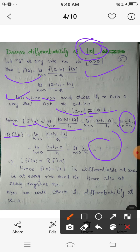We can similarly prove this for negative numbers. If we consider a to be a negative number, that is a less than 0, then both the left derivative and the right derivative equal minus 1. Hence the function is derivable at every negative number as well.